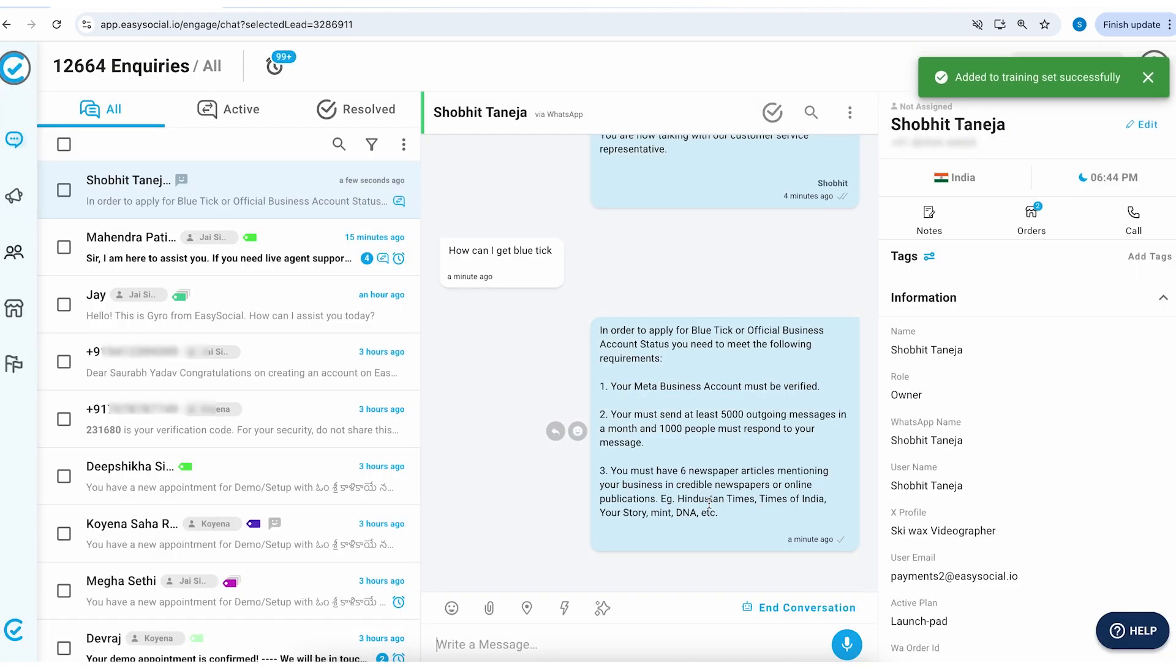So you can review all the details, make some changes and then save it. So the next time anybody asks this question your ChatGPT will be capable enough of handling this question as well.